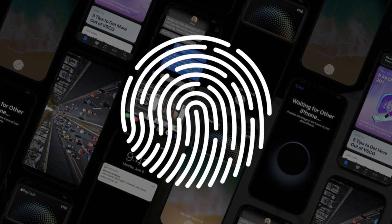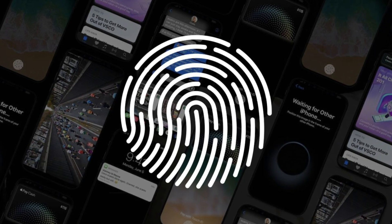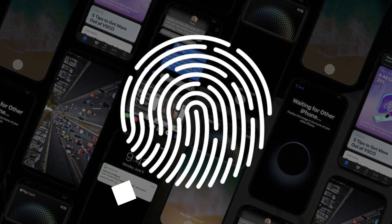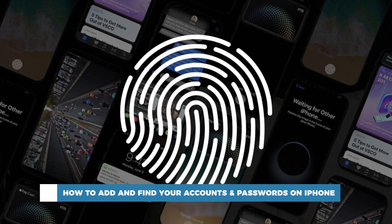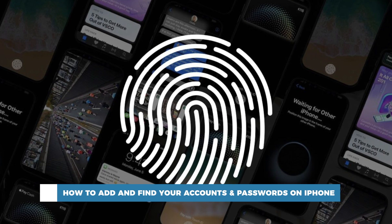Hello and welcome to our channel. In this tutorial you will learn how to add and find your accounts and passwords on iPhone.